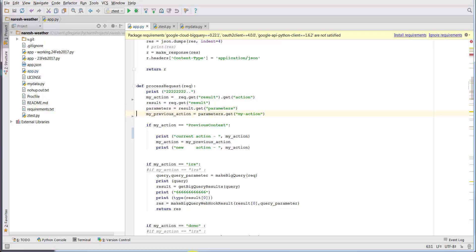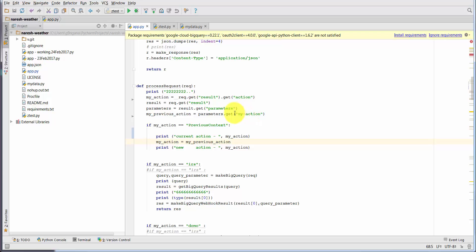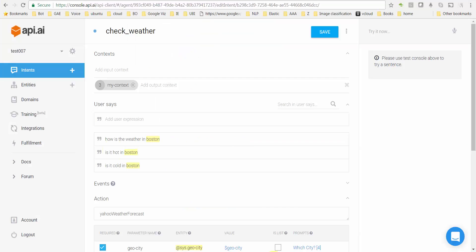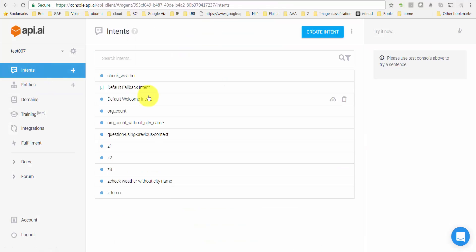You also need to get your previous_action, which is the new my_action that I created, the my_action parameter. And you need to put a condition: if my_action is equal to previous_context, then change my_action to previous_action. Basically the hardcoded value which you had given here, right?